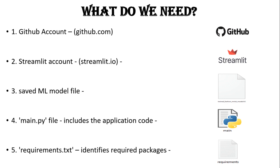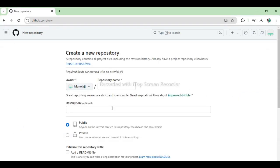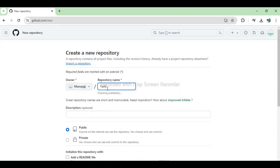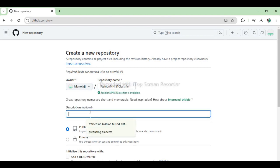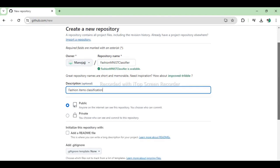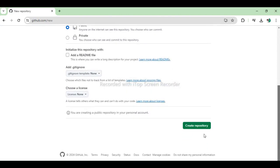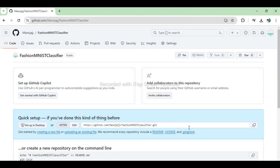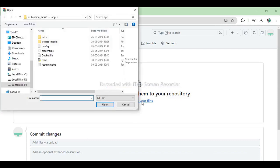So, let's start working. First, we create a new repository on Github called Fashion MNIST Classifier. And then we upload files which we need for the project.